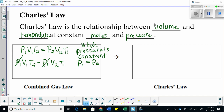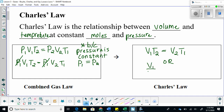Charles's Law looks like this: V1 times T2 is equal to V2 times T1. Or you can also write it as V1 over T1 is equal to V2 over T2 — I will be using this one in class. Feel free to use either formula, but select one and stick with it. Do not go back and forth.